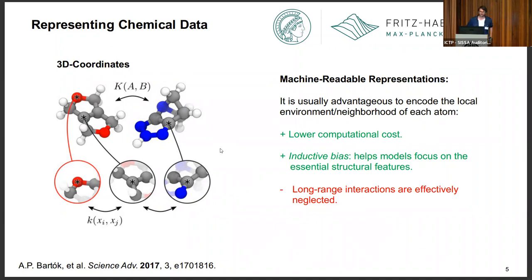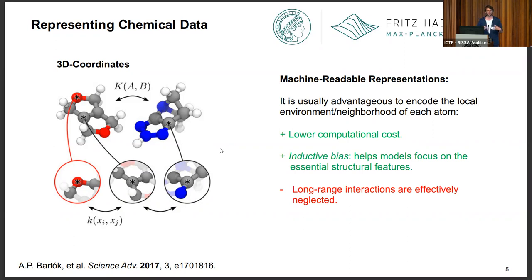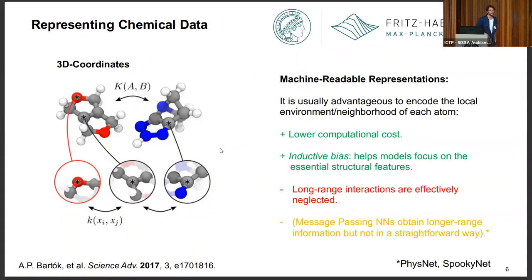One thing that has come out of this convergence of different representation styles is that it's usually advantageous to encode the system in terms of atomic environments, or as we've seen, atom pairs — local features. This is good because it reduces computational cost and means inference can be parallelized very easily for very large systems. It's also an inductive bias: chemical properties and atomic interactions are somewhat short-ranged, and things that are close to each other really dominate the properties of the system.